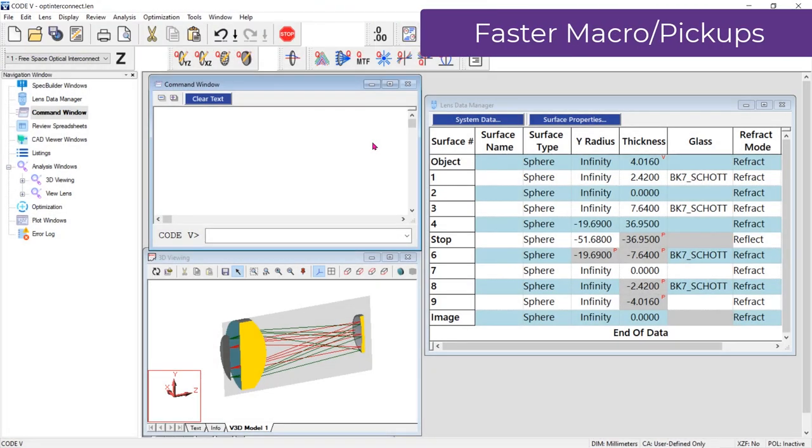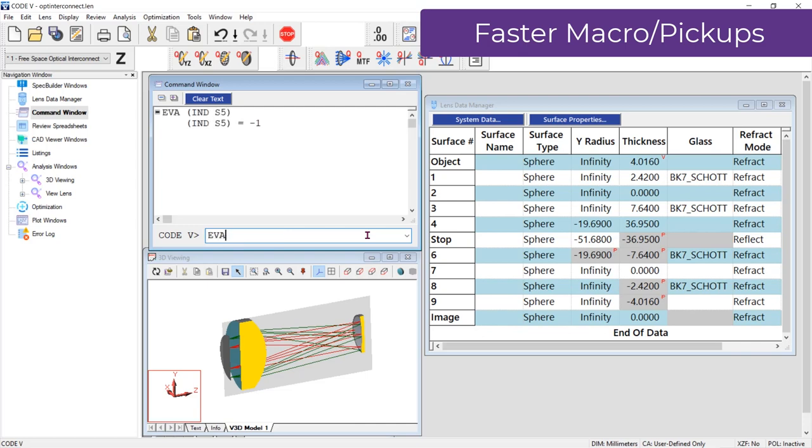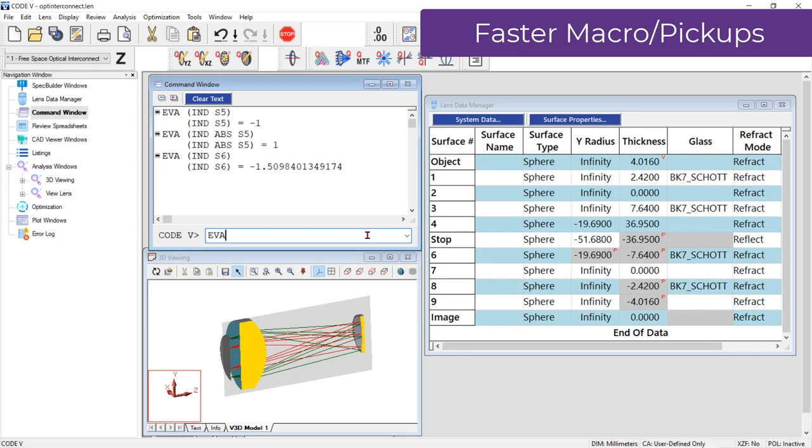Other updates facilitate faster macro execution, especially those that perform environmental analysis. A new keyword, ABS, is available through the Index of Refraction Database Item. When the ABS keyword is included, it returns the absolute value of the index rather than the signed index. Also, under the hood there have been improvements in models for a large number of pickups.